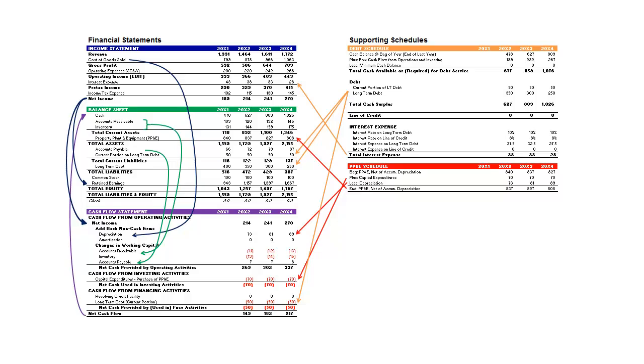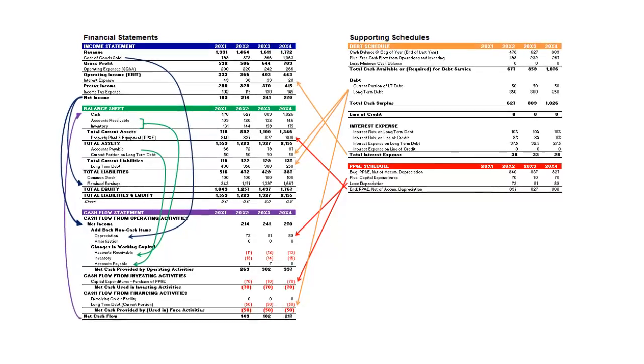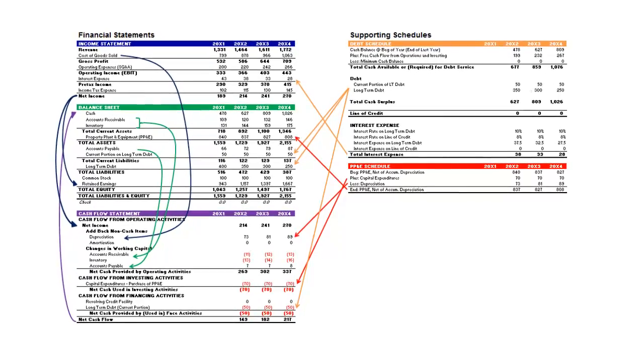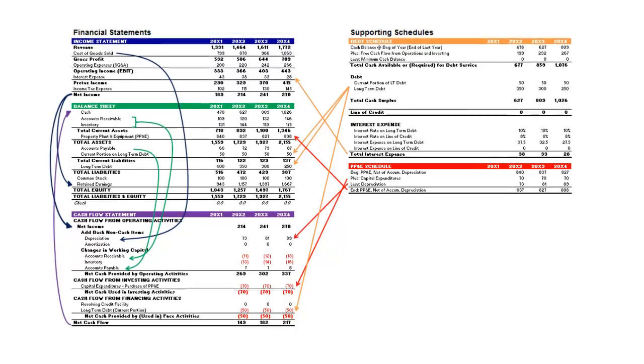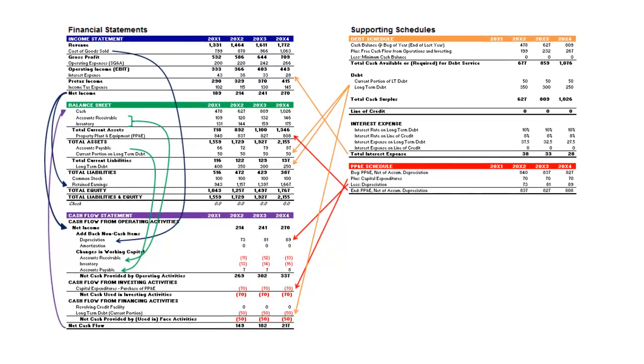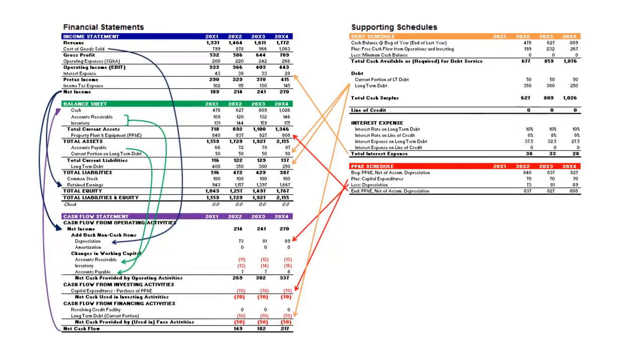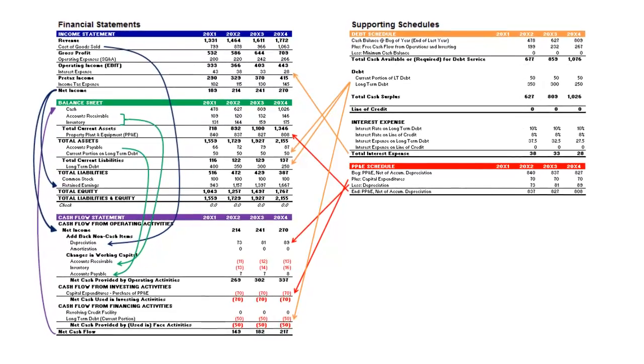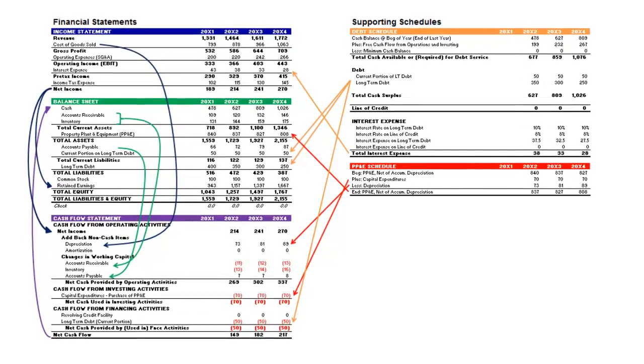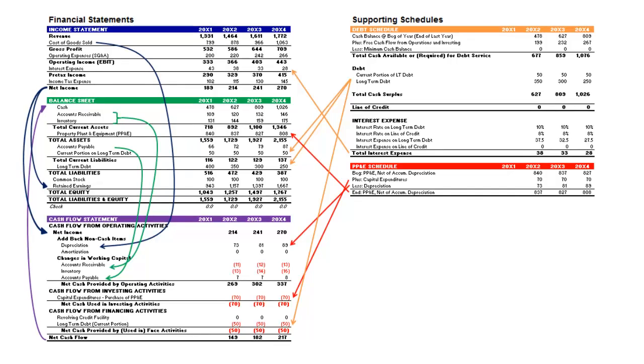All right, so the purpose of this video is to provide an overview of the process required to build an integrated financial statement model, which I think will help you visualize where you are in the model building process in the video that follows. Overall, I think it's really helpful to have a superficial understanding of what you're diving into beforehand.